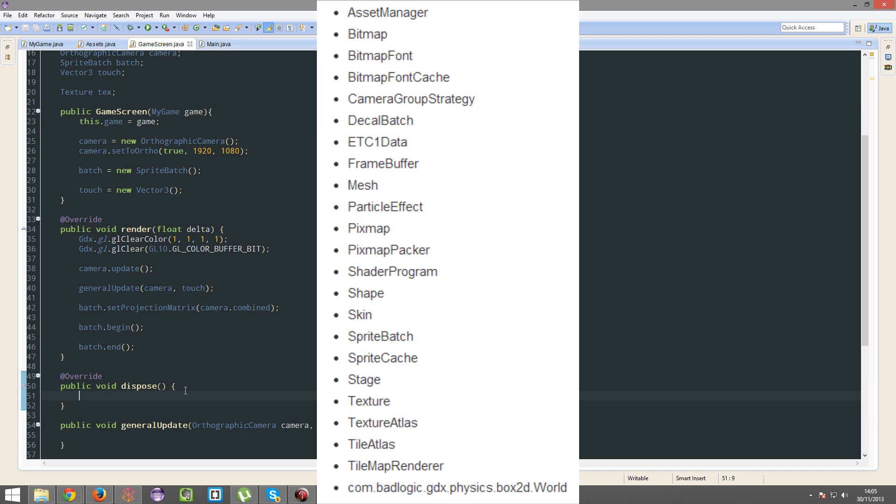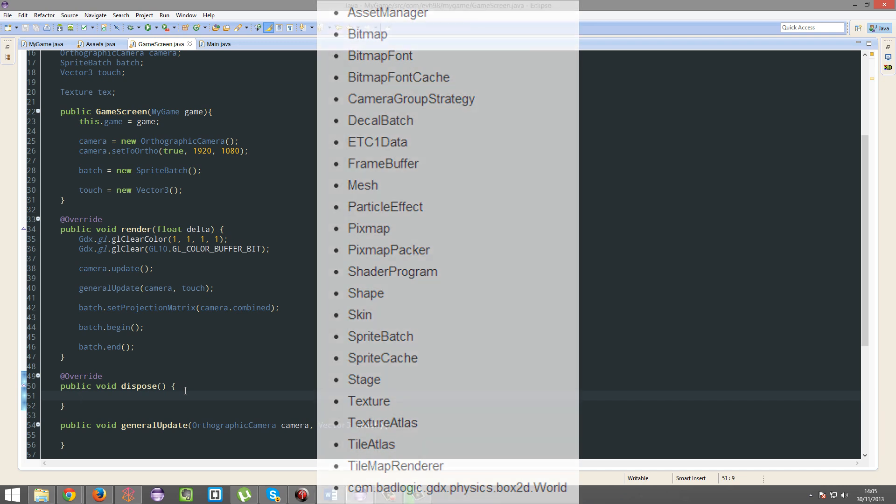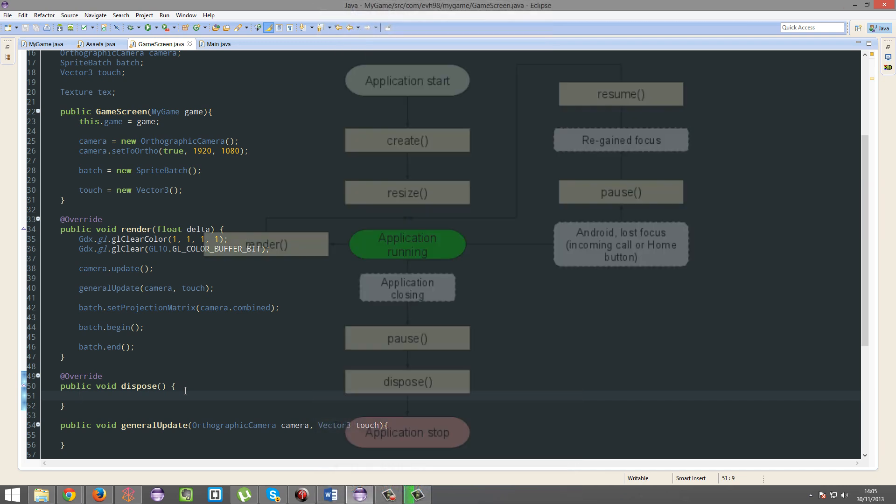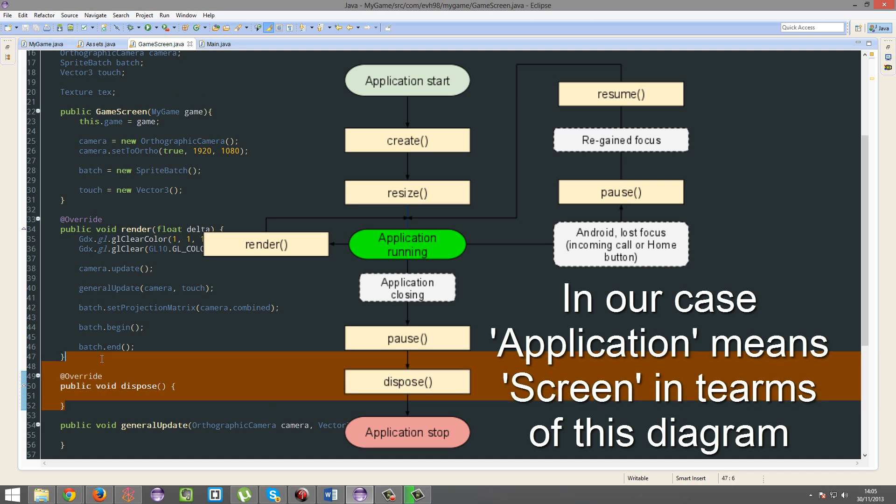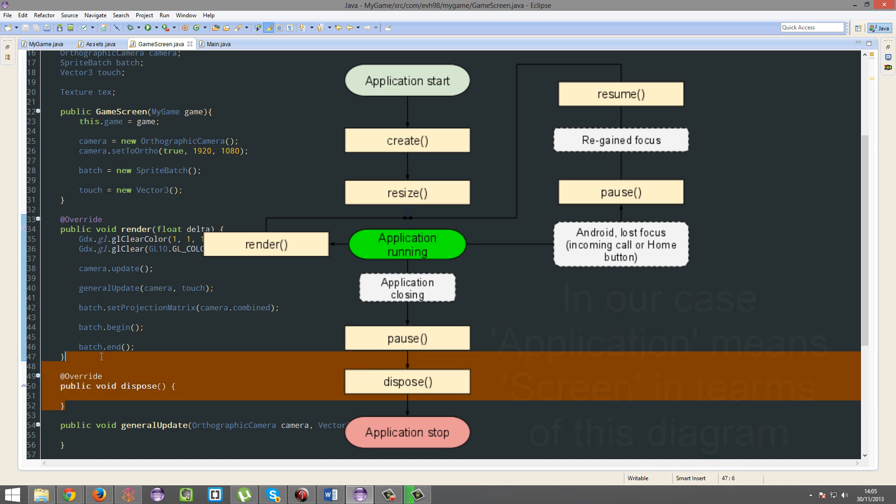The dispose method is called every time this screen is destroyed. So say level one, you quit it, say level one, you go back to the main menu, you go back to the main menu screen, then this dispose method would be called.